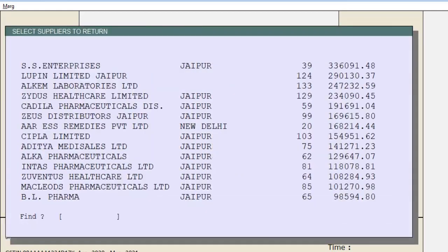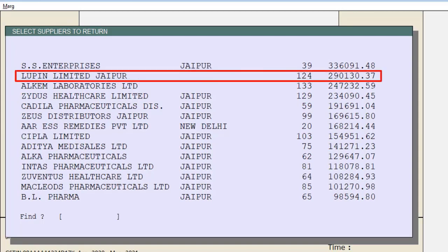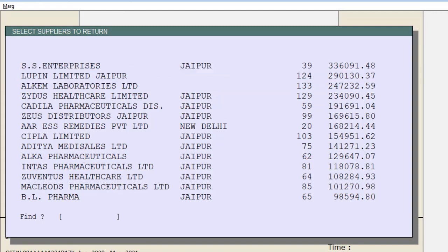For example, this supplier has 124 items worth 2 lakh 90,000 and 130 rupees that have not been sold in the past 120 days. By analyzing this, your dump stock will get saved — if an item is not getting sold, there is no use keeping it.